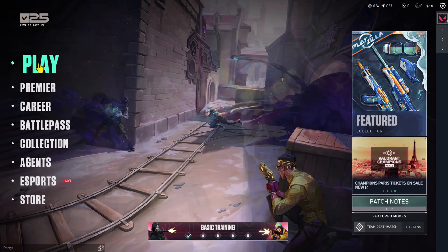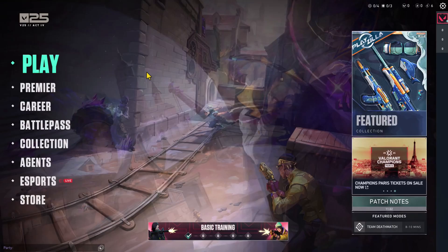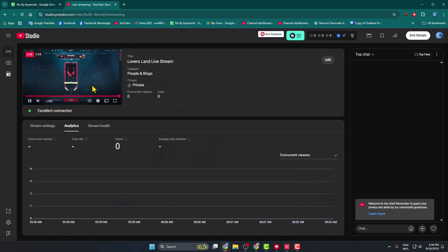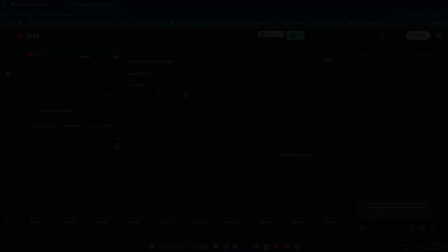OBS is now streaming your Valorant game to your YouTube channel. If I go back to my YouTube channel, as you can see, my Valorant game is now streaming on my YouTube. That's how you can actually do it.